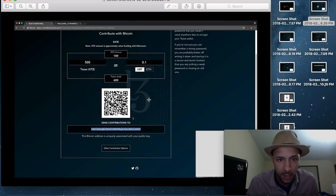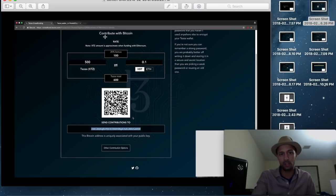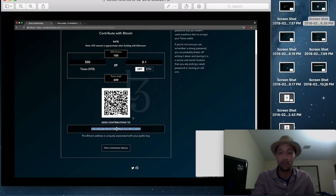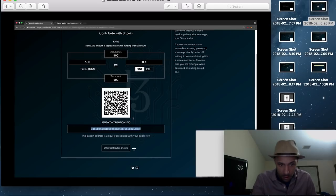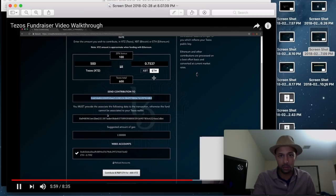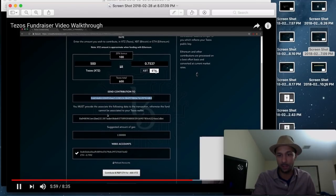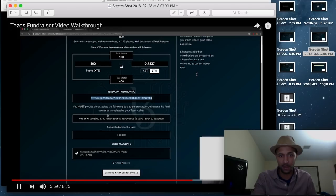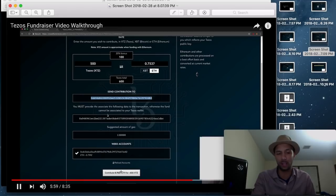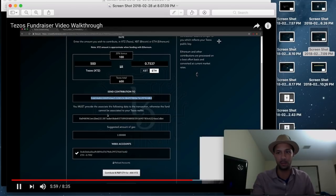This here, as you can see, you have an option for Bitcoin or Ethereum. As you can see, it says contribute with Bitcoin. And there's send contributions to, this is the address that was located on the wallet that you downloaded. And then it would show there's also an option for Ethereum. The Ethereum address along with the transaction data that it needed and the gas limit. And then you would have just simply clicked contribute Ether for 600 XTZ. And you would have invested in the ICO at that point.